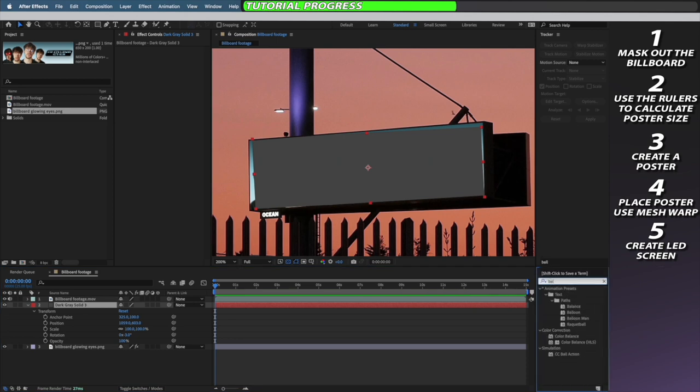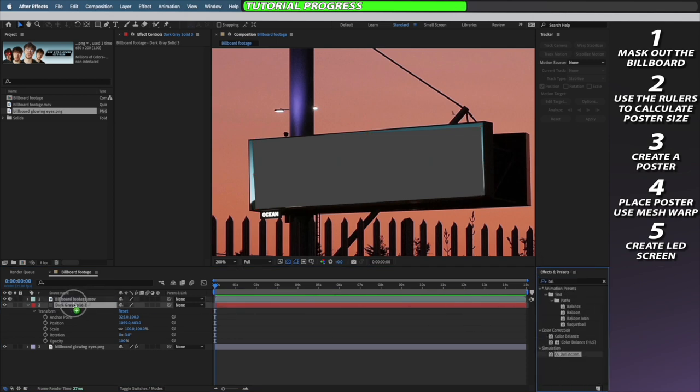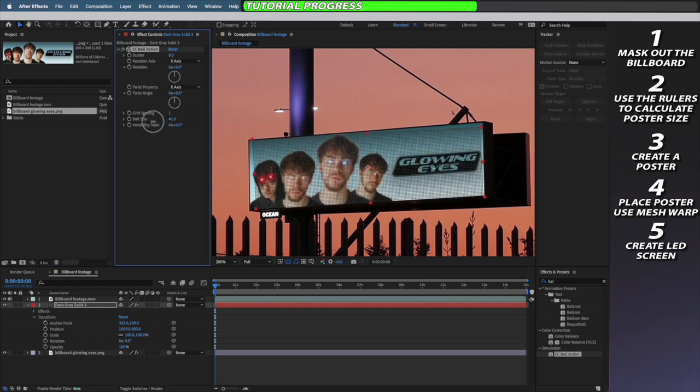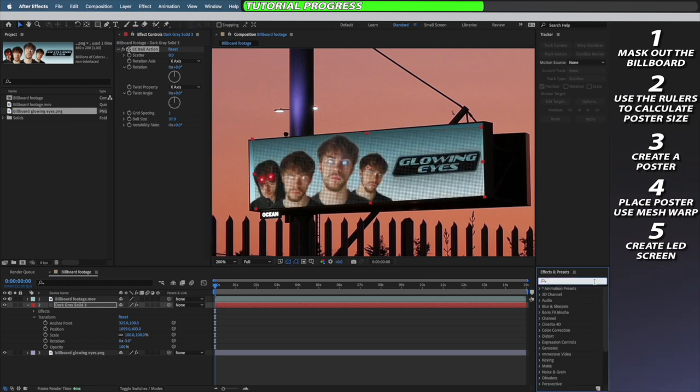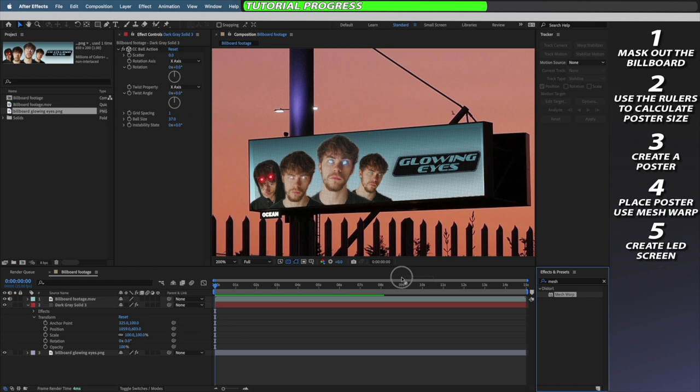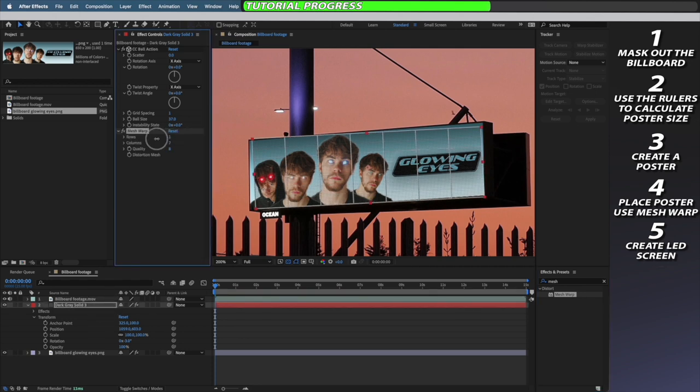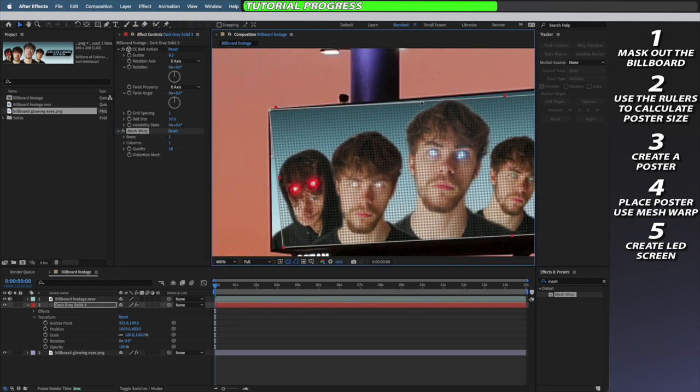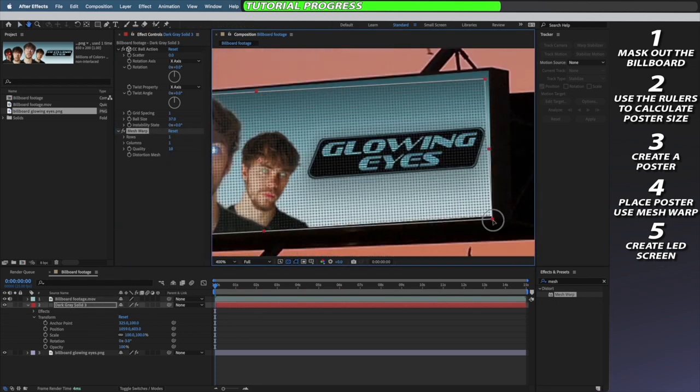I'm then going to apply the cc ball action effect to my solid and reduce the grid spacing and ball size down until I get this LED screen look. I'm then going to apply the mesh warp effect to it and stretch it out so it fits my billboard similar to how I did my poster.